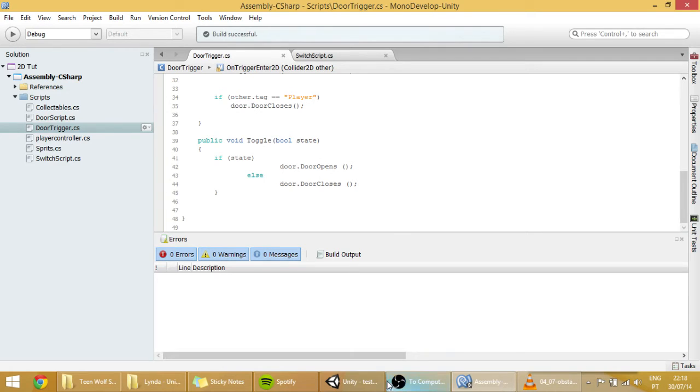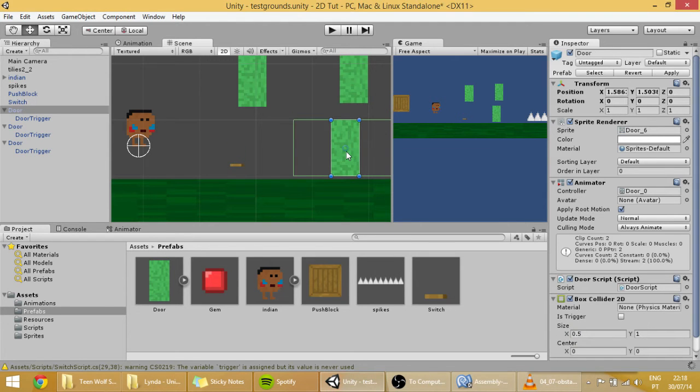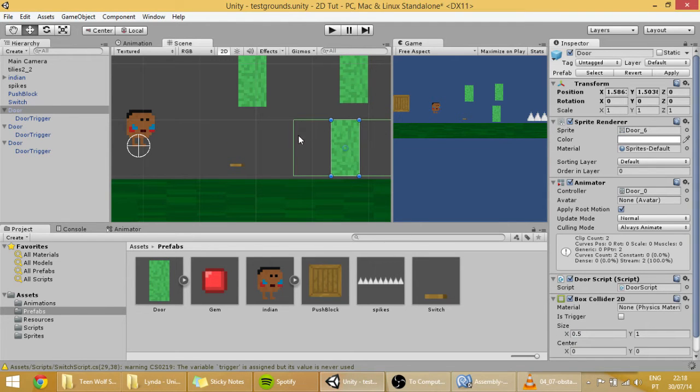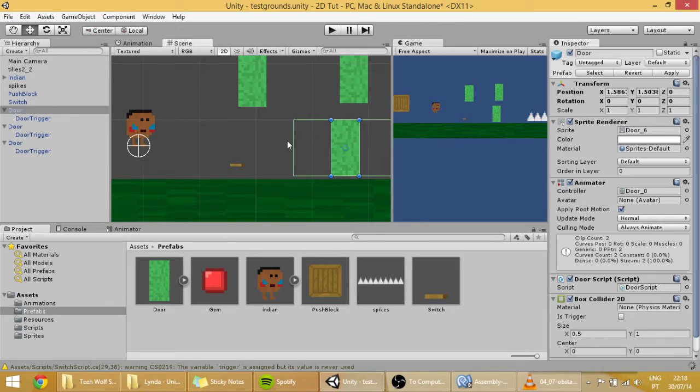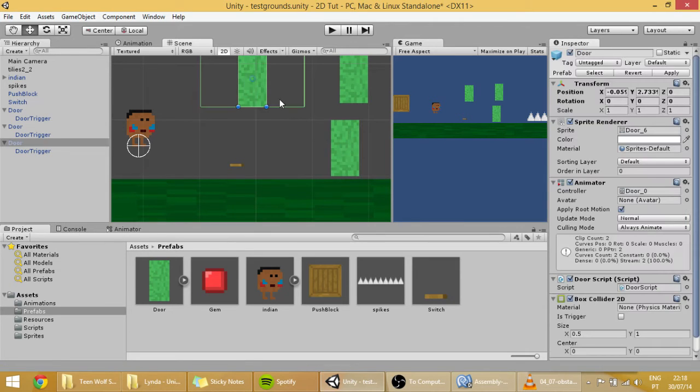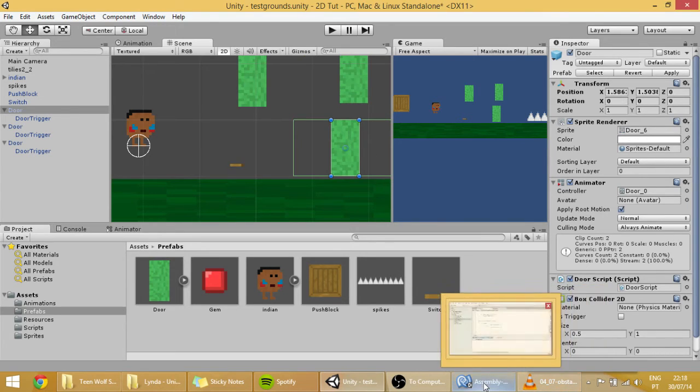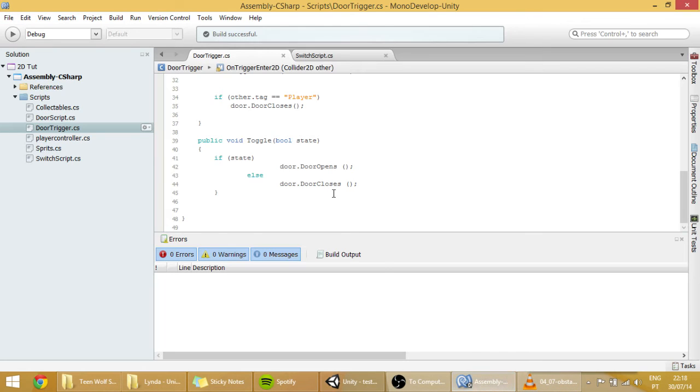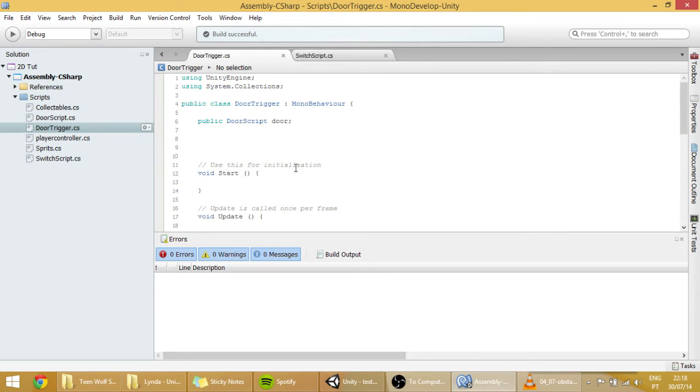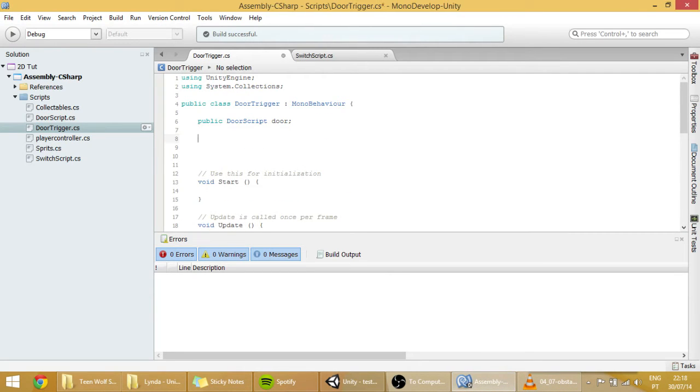But we still have one little problem, which is the colliders of the doors. These colliders over here, these triggers. We want them to sometimes be activated, sometimes to be deactivated. And to do it, to make them be activated or deactivated, we want to create a public variable.